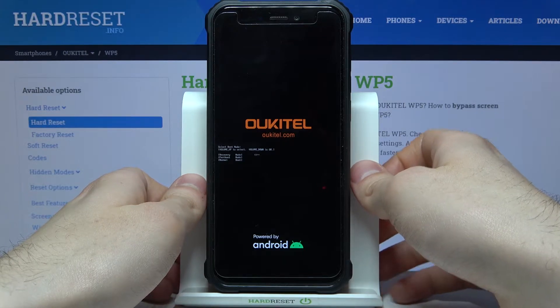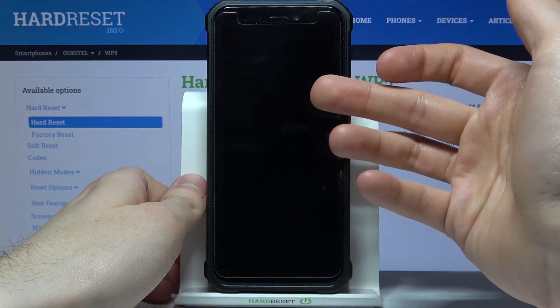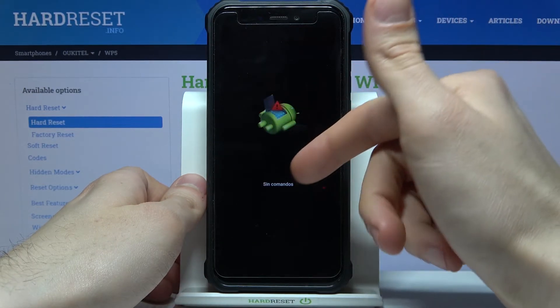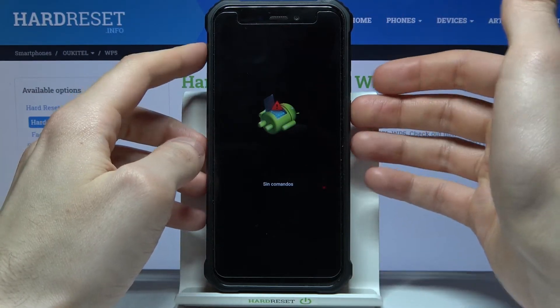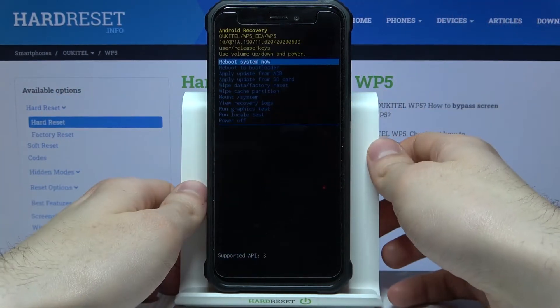Then after you see the android robot and 'no command' message under it, you have to hold down the power key and press volume up once.